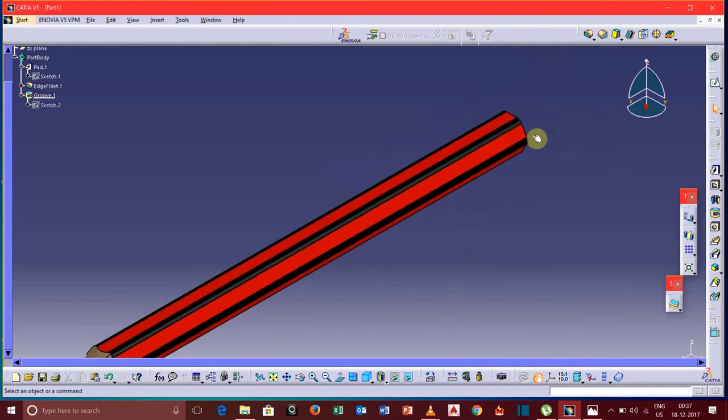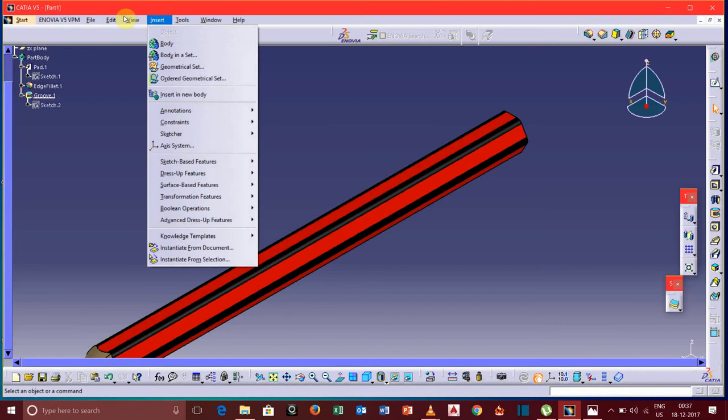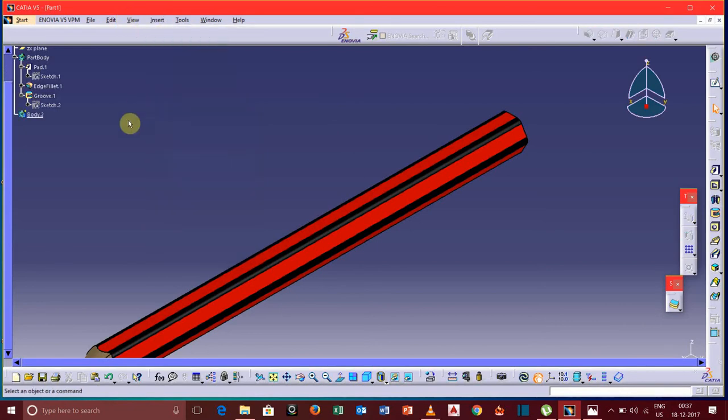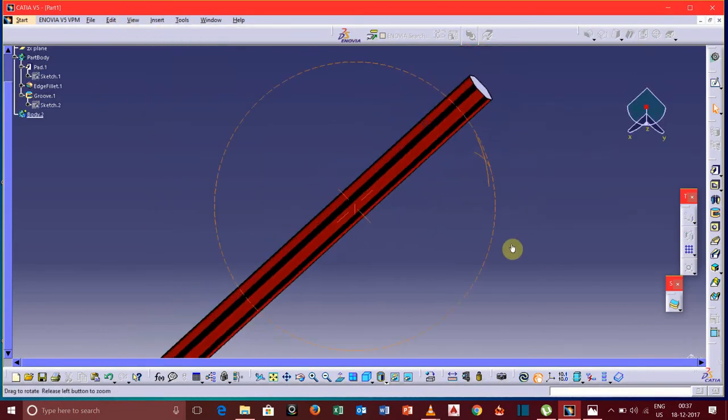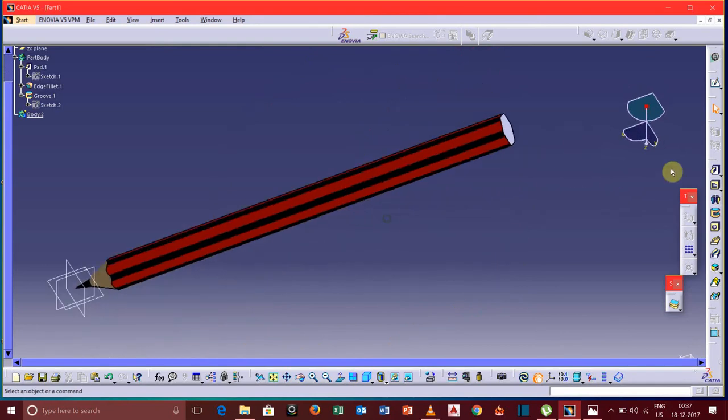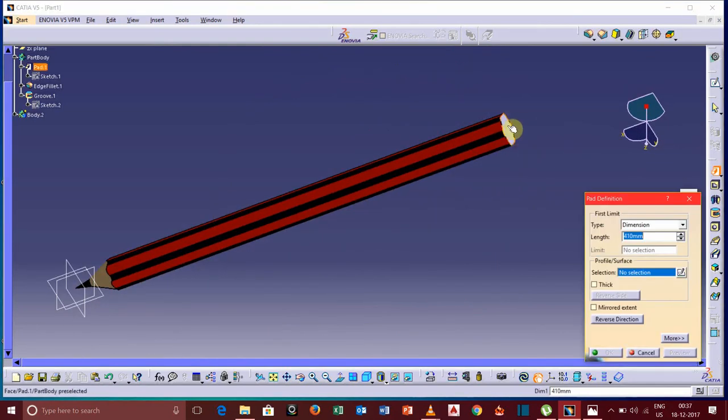Now to draw the back portion of this pencil we need to insert a body. For this go to Insert Body and select this pad option and select the back portion of this face.